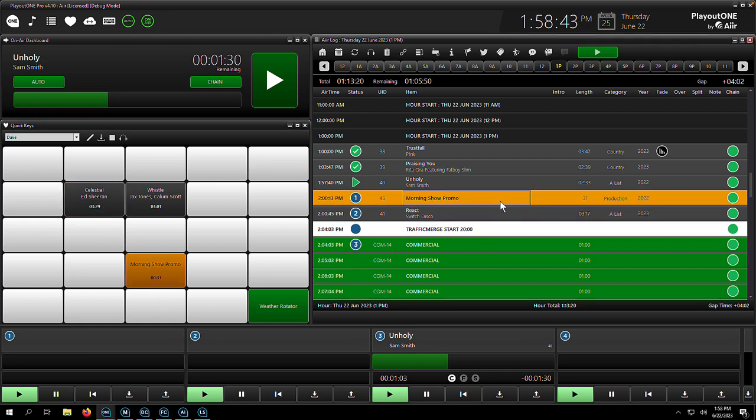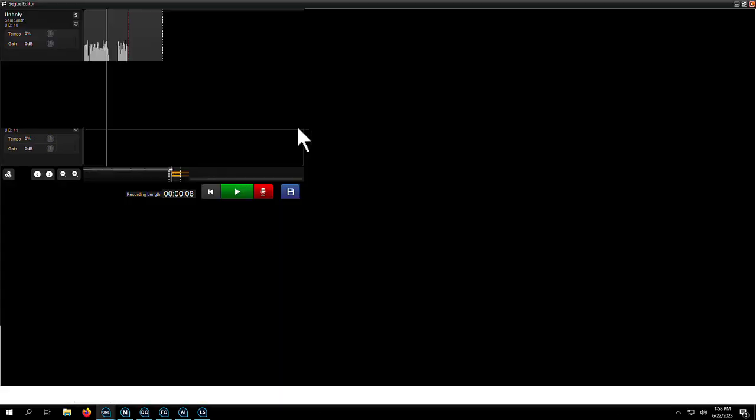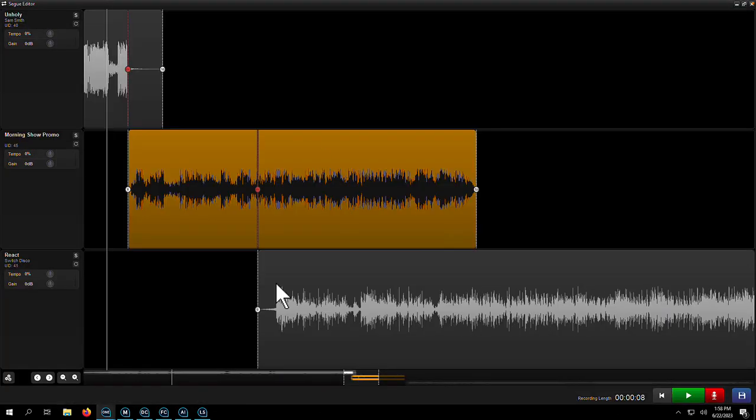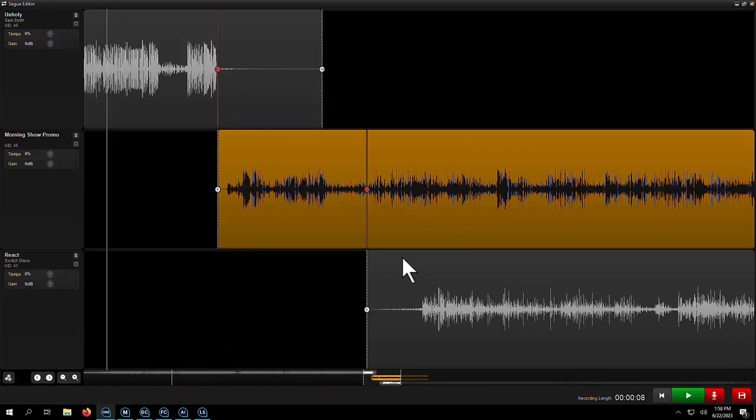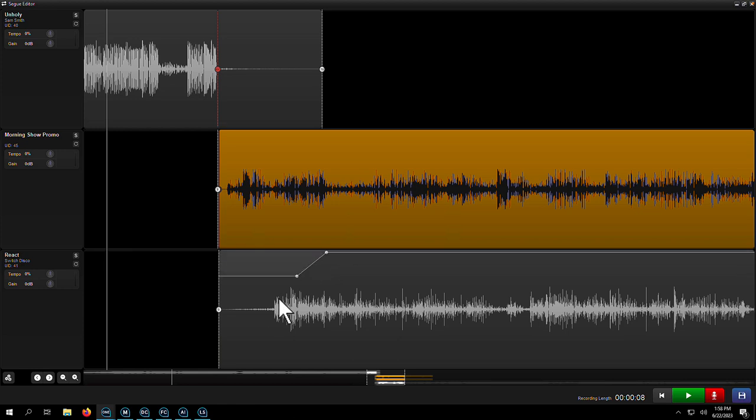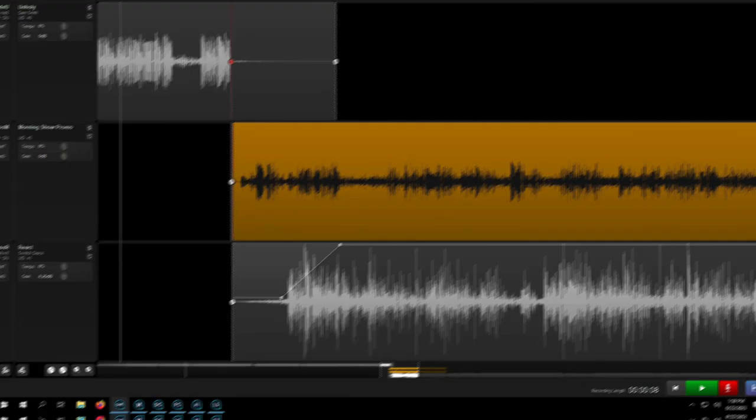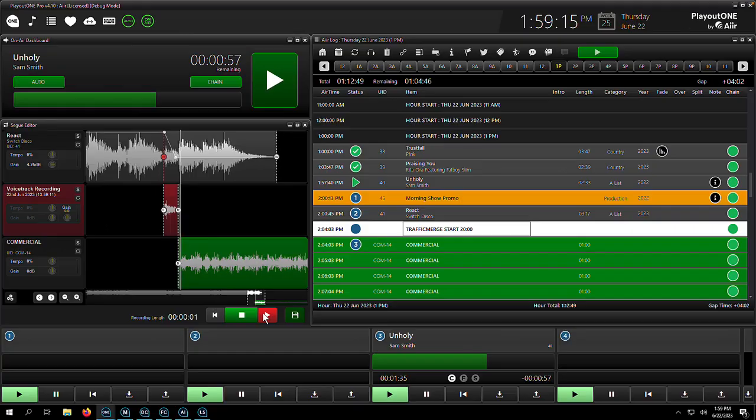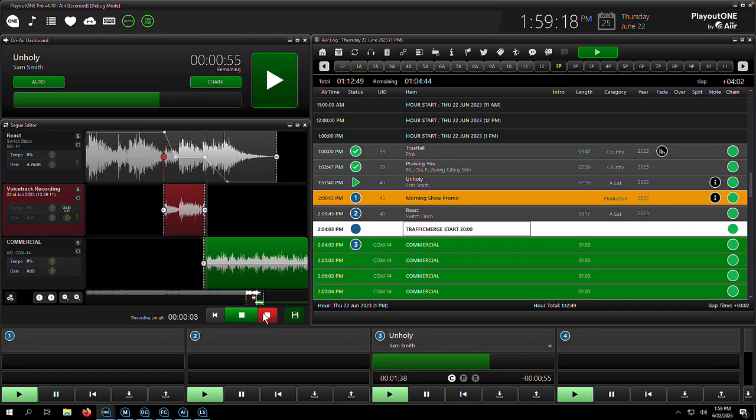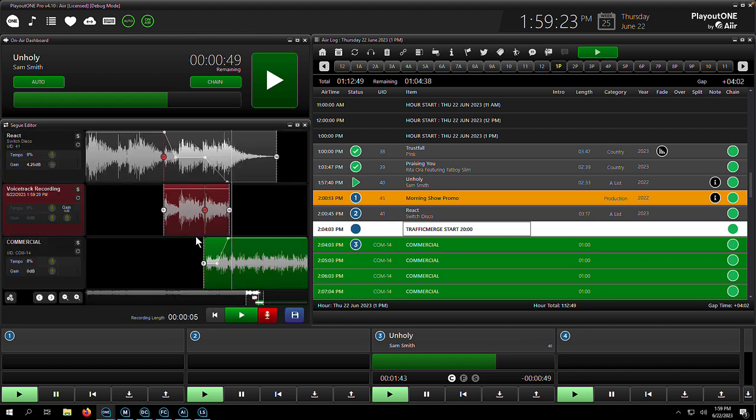Voice tracking in Playout One has been described as fun and effortless and that's thanks to our feature-rich seg editor. Control over gain, tempo, and volume envelopes means you can craft the perfect segway every time. Recording a voice track also happens inside the seg editor. Just three clicks of the same button and you're done.